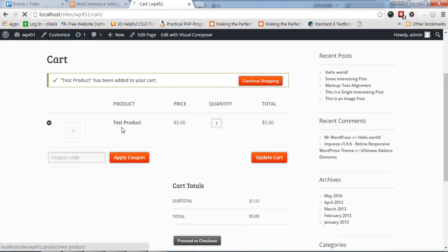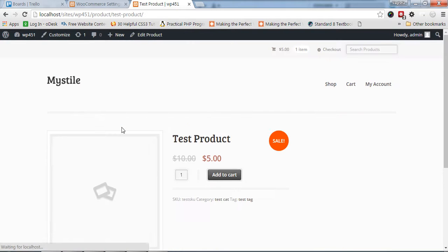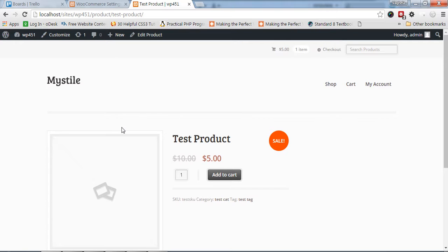But what happens sometimes is we need to take users directly to the checkout page, like for subscription products. When a user clicks add to cart or subscribe, they should be taken to the checkout page. To do so...